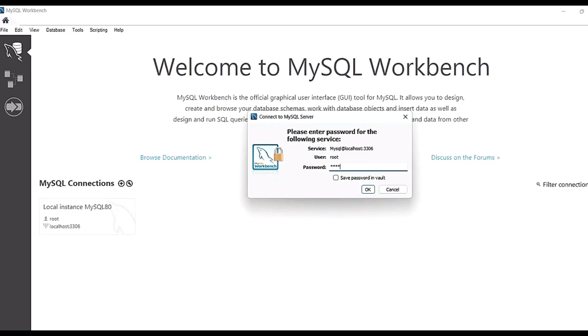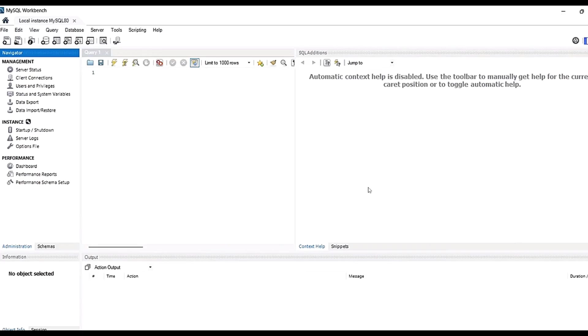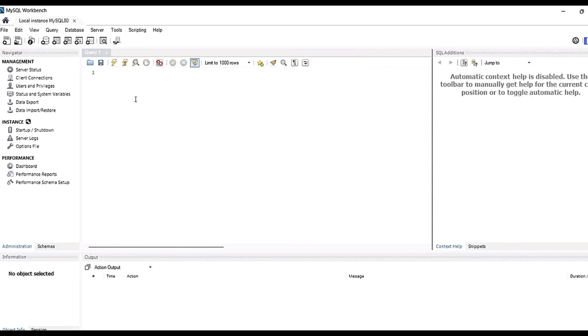If you want, you can save this password also, but do not save it because otherwise you may tend to forget it. So just enter your password, say okay, and when you click on okay, you will see that the window will come in front of you where you can execute your syntax. So here we are executing a simple syntax.